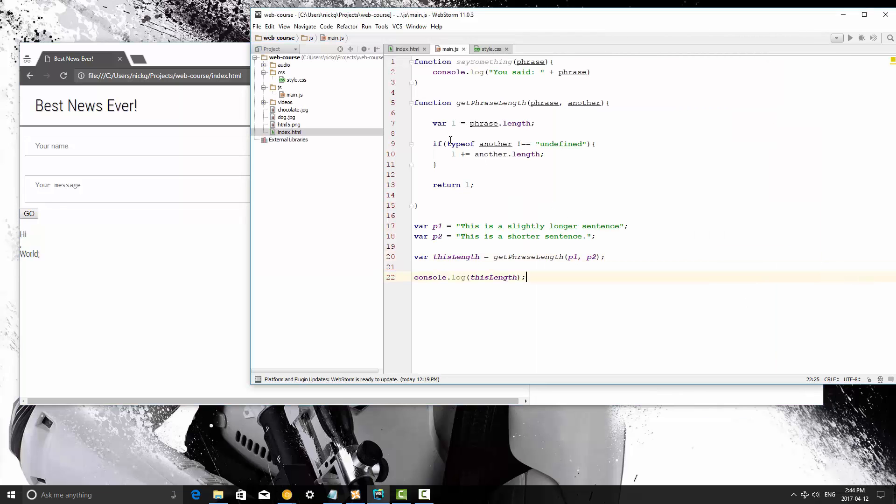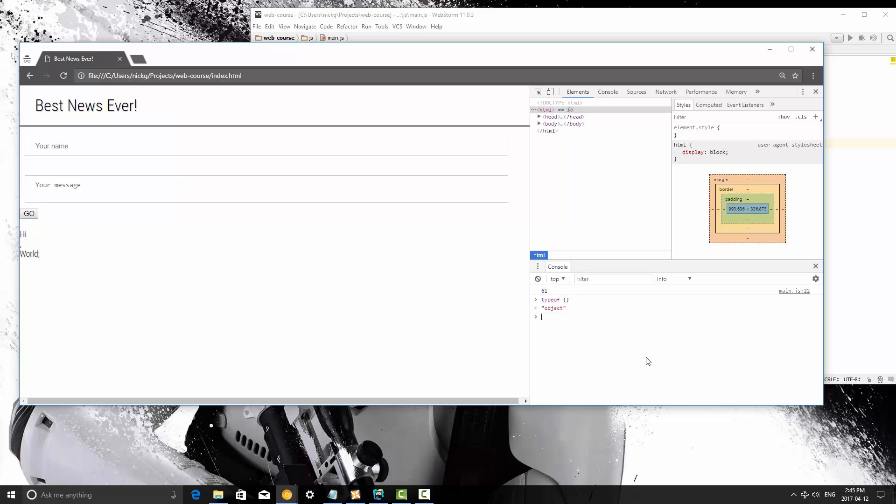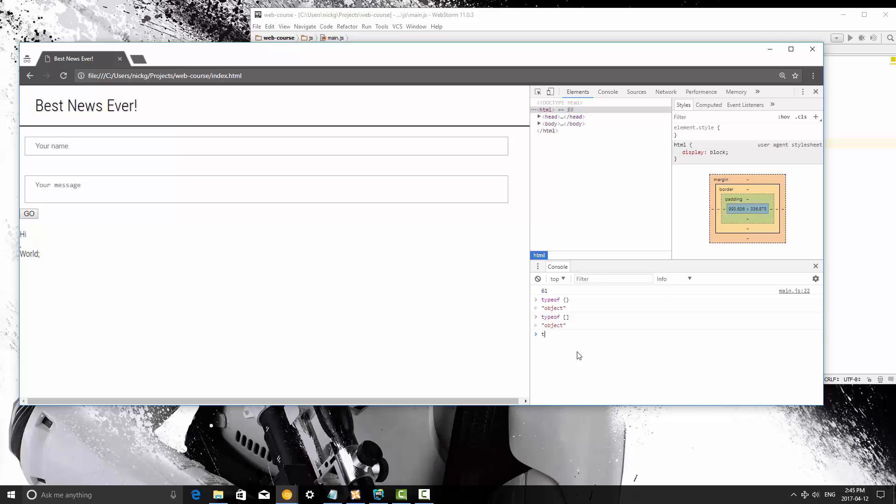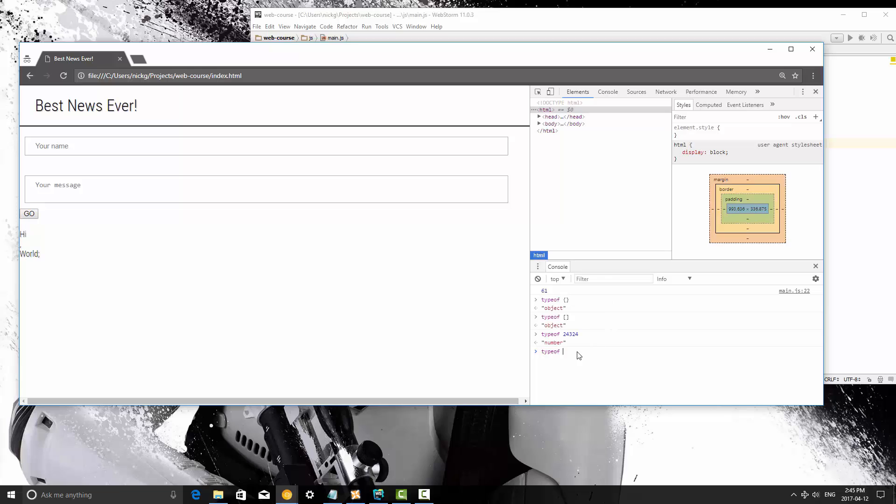So type of is a way to check the type of something. So if I say type of this, it's going to say object because that's how we create an object, which we're going to get to in the next video. If I say type of this, it's going to say object as well, even though it's an array. If I say type of that, it's going to say number. It's going to say the same thing for a float and a string.